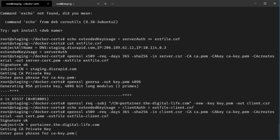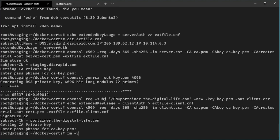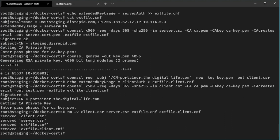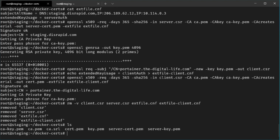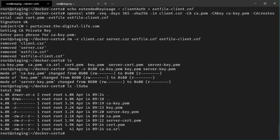Now we can safely remove the signed requests since we no longer need them — delete client.csr, server.csr, and the extfile configuration files. We should also protect our private keys by changing their permissions to 0400 so that only the root user can read them. Protect these keys as you would protect your root password, because anyone with this connection and private key can get root access to your server. Do not share them with anyone.